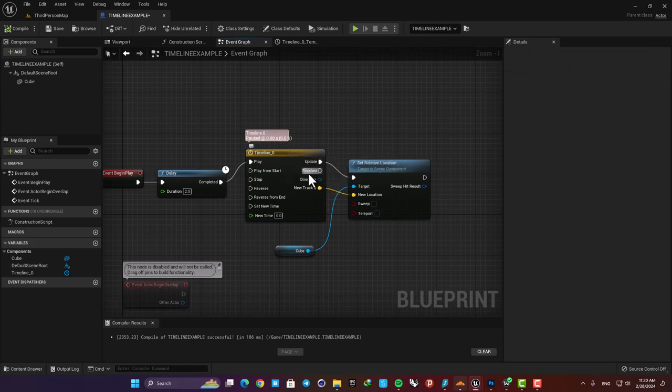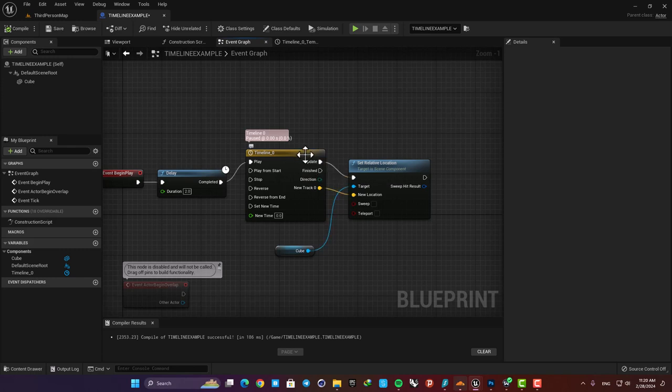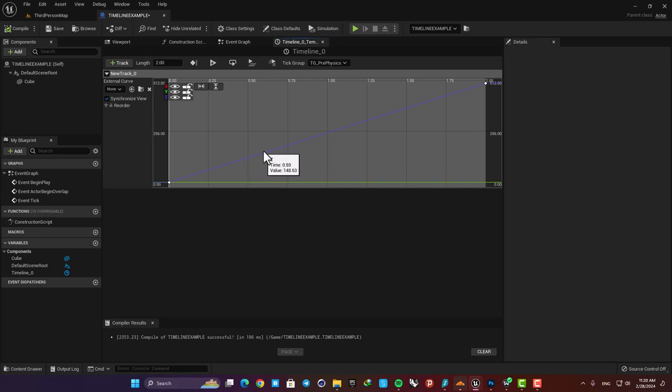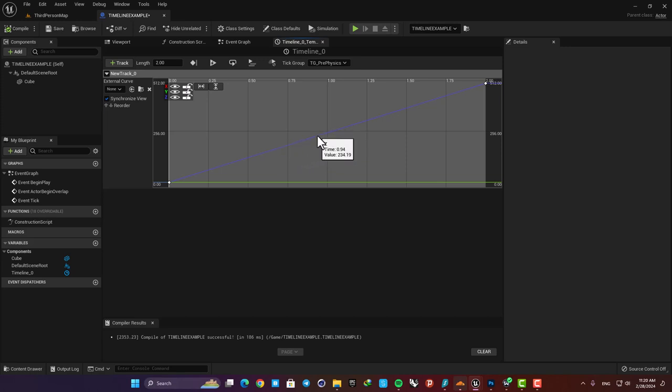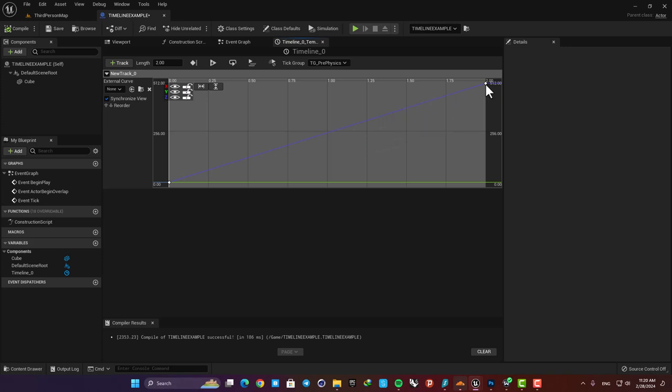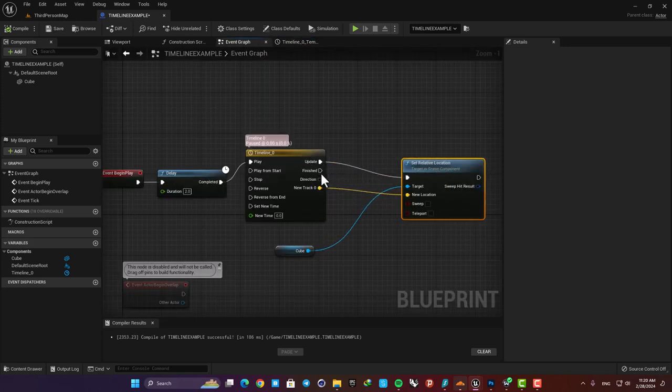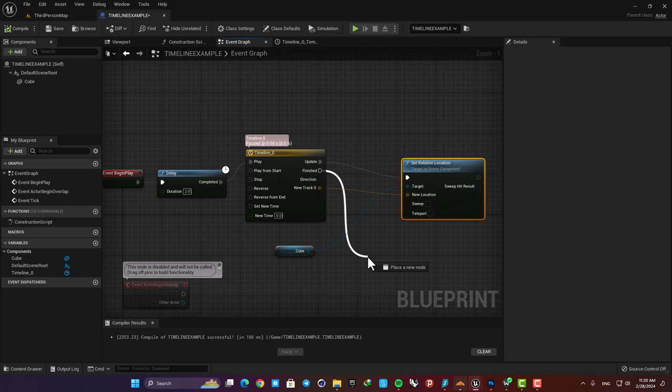Here you can see that we have two main outputs. The update runs on every frame meaning that on every frame it outputs the value based on the track we made. For example here at 0.5 it outputs 125.32 and the location will be set based on this value. Here at 0.93 it sets the value on this number and the location will be set based on this value here. This happens until the end of the track and then when the track is finished the finished output gets activated and that's it.